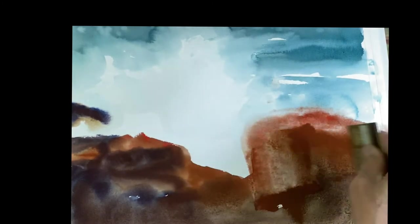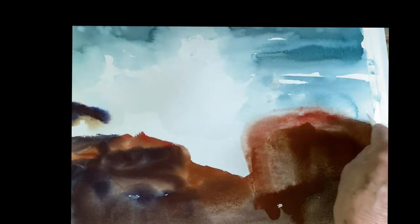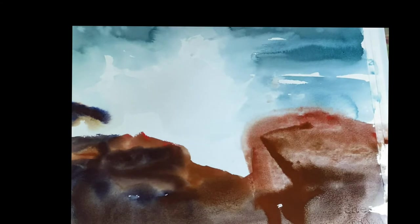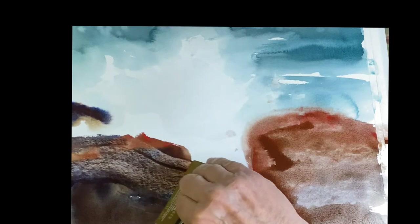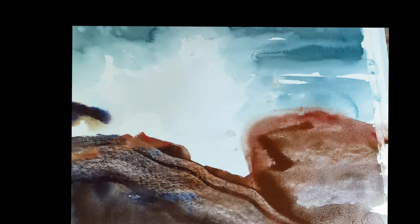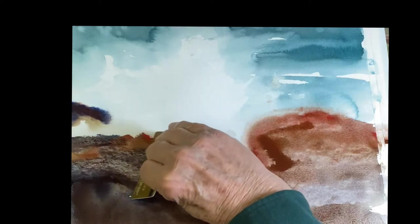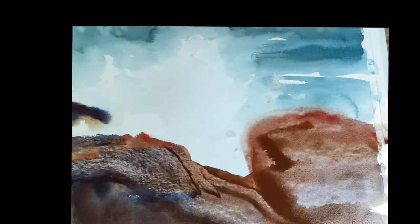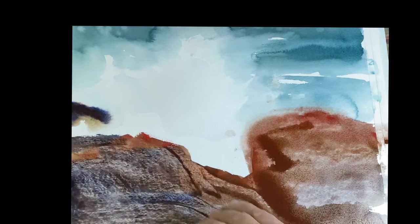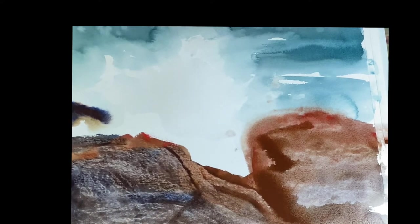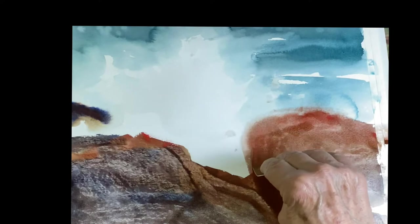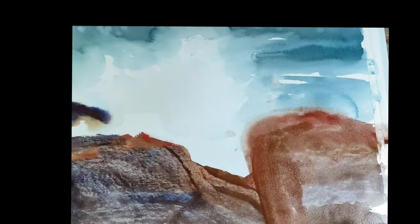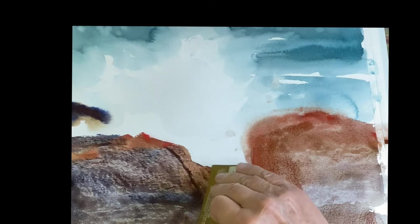So now I'm taking a credit card and I'm squeegeeing the paint off the paper, leaving the texture of the paper. Don't press too hard here. This is just a squeegee. Think of it as pushing the paint off. Don't dig in because you'll cut into your paper and leave marks that you can't get rid of. So as you can see, it leaves a beautiful rock texture to it. That's what we have.